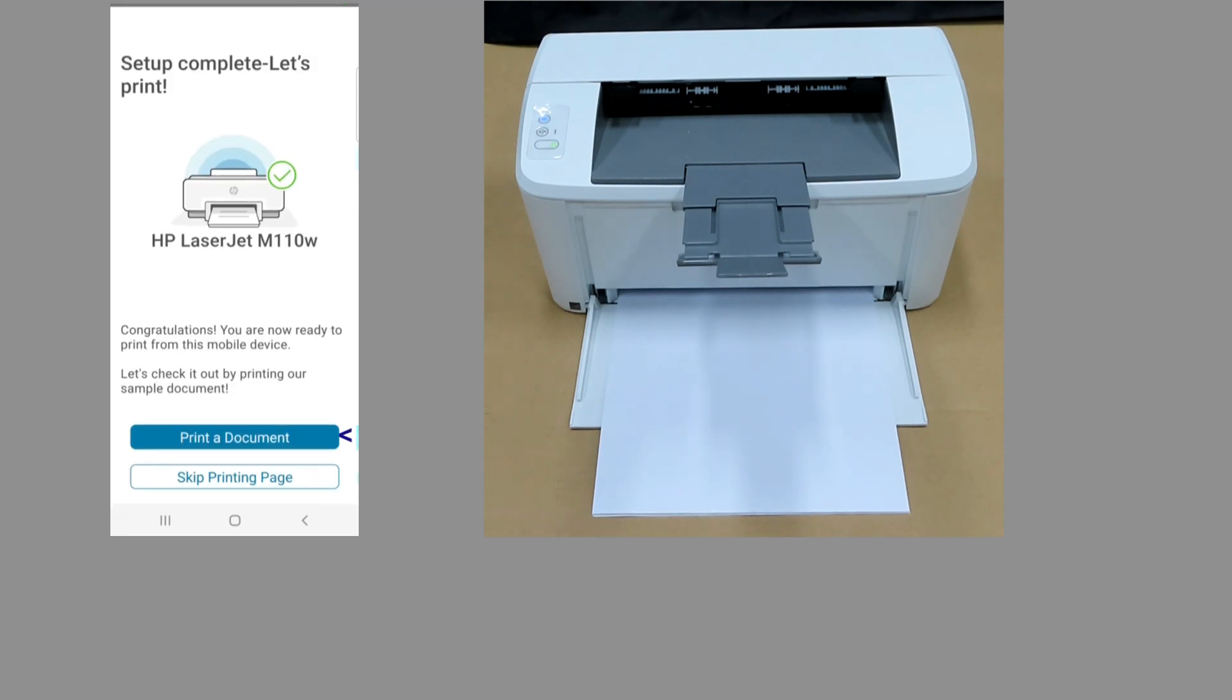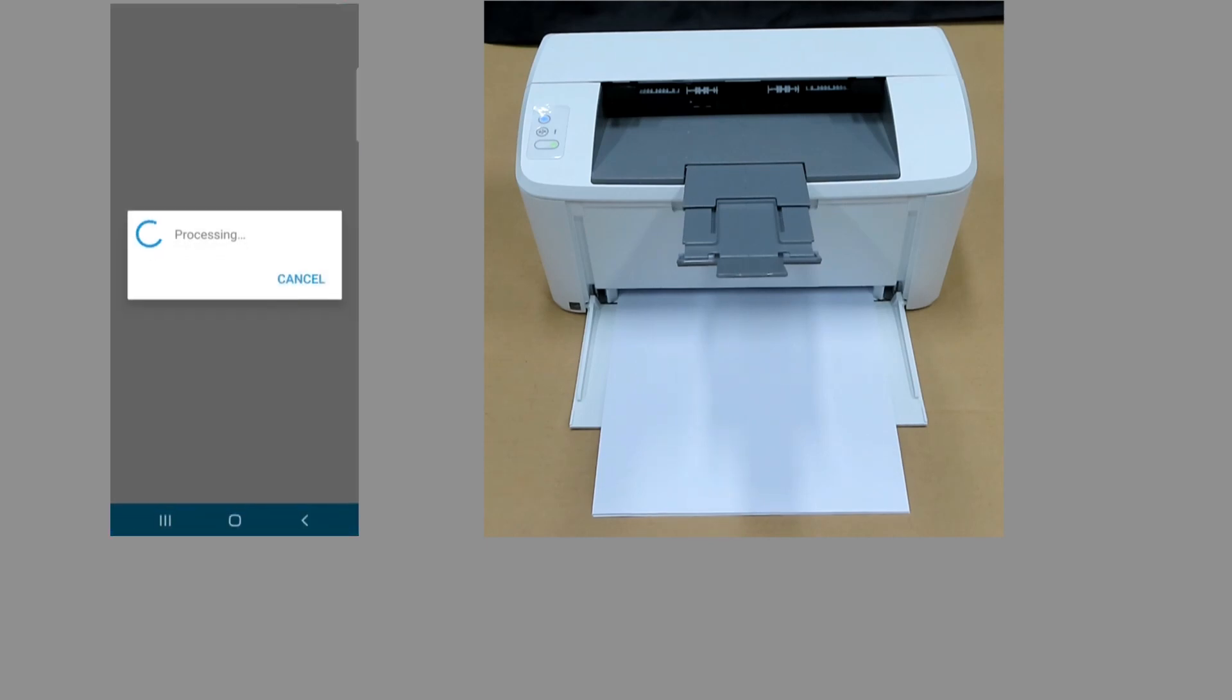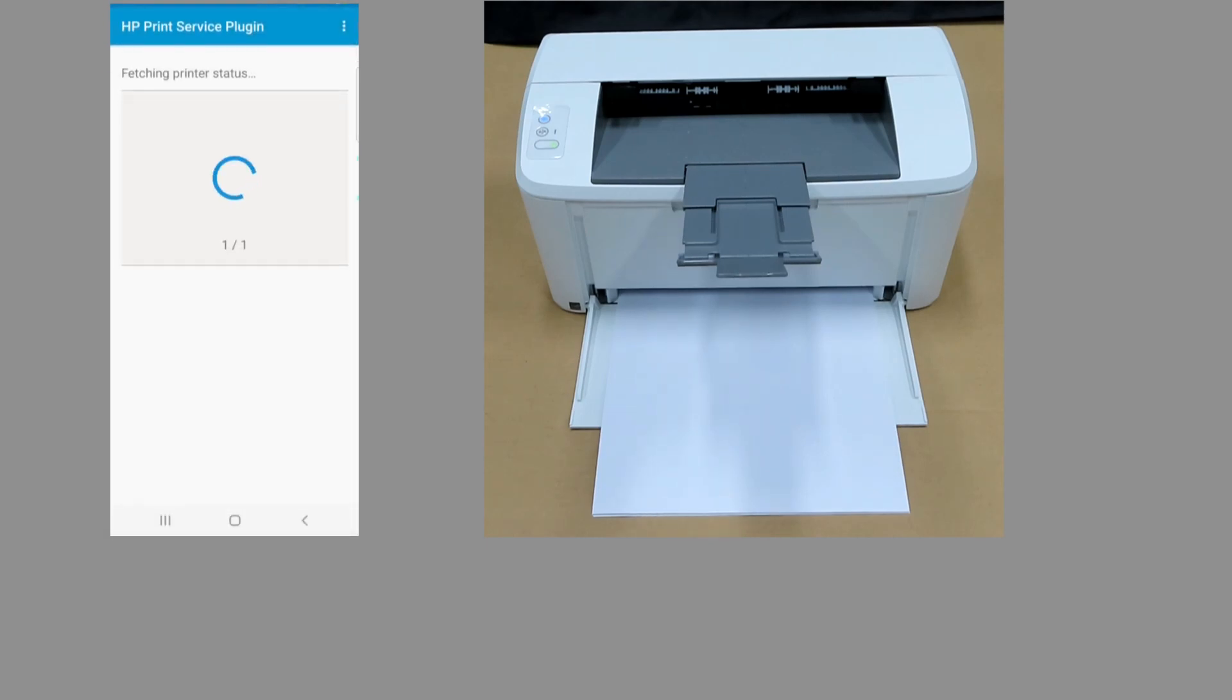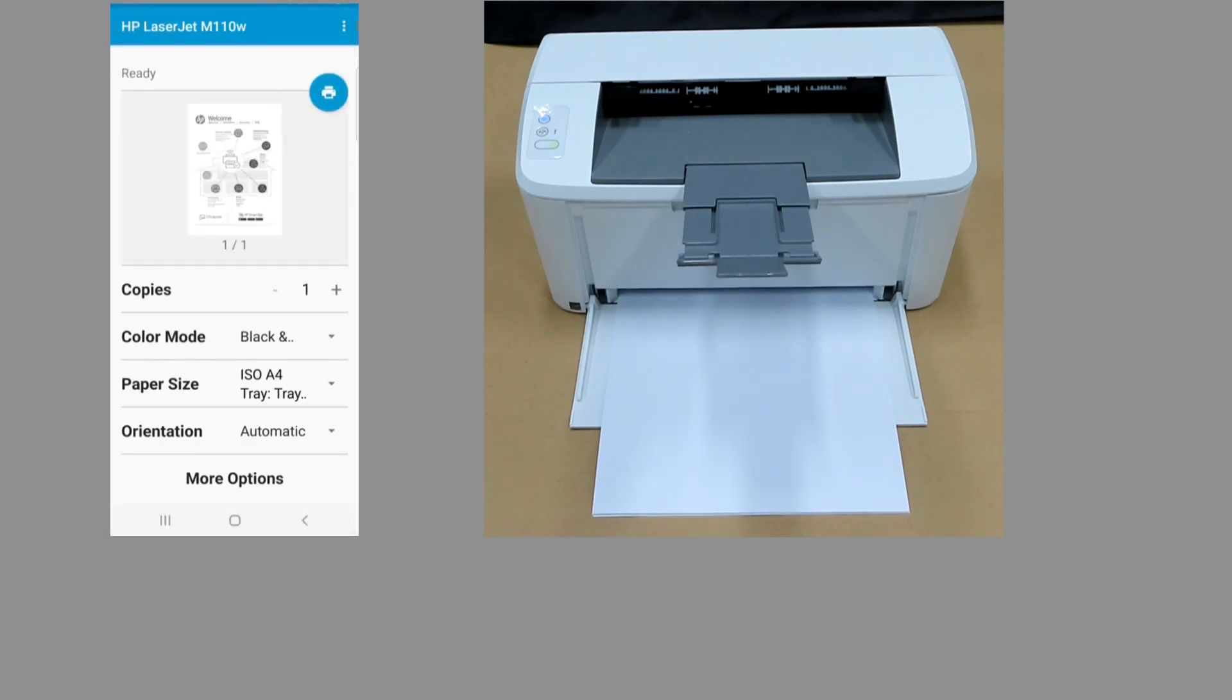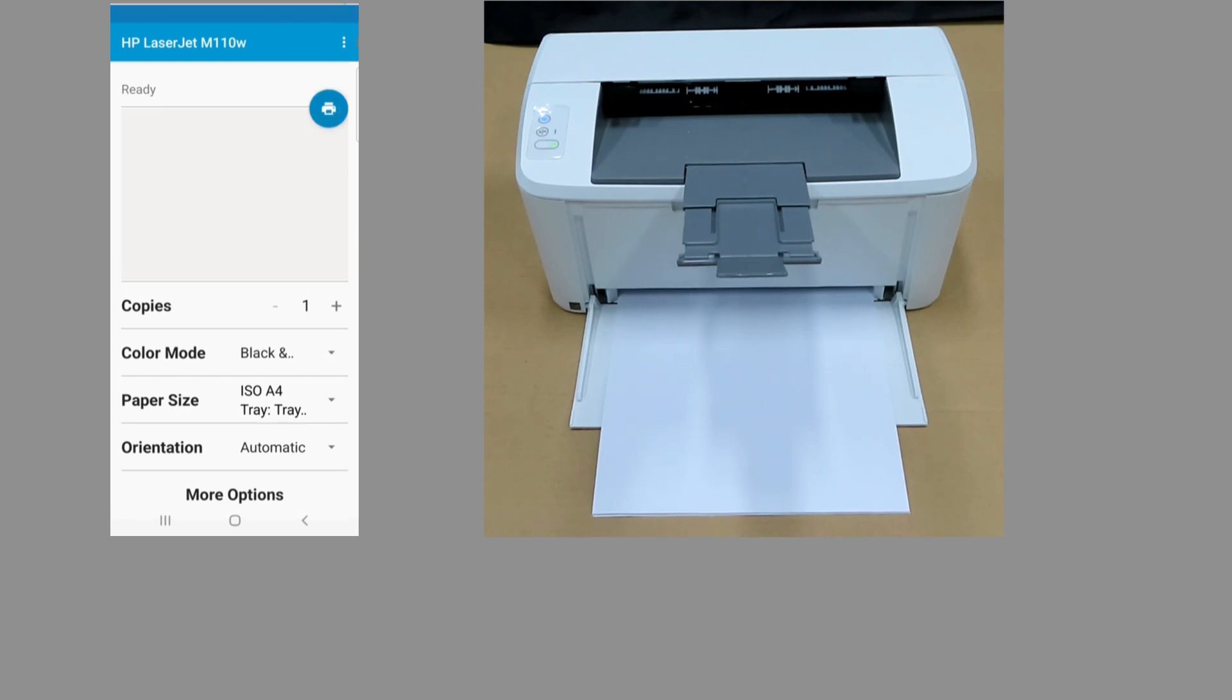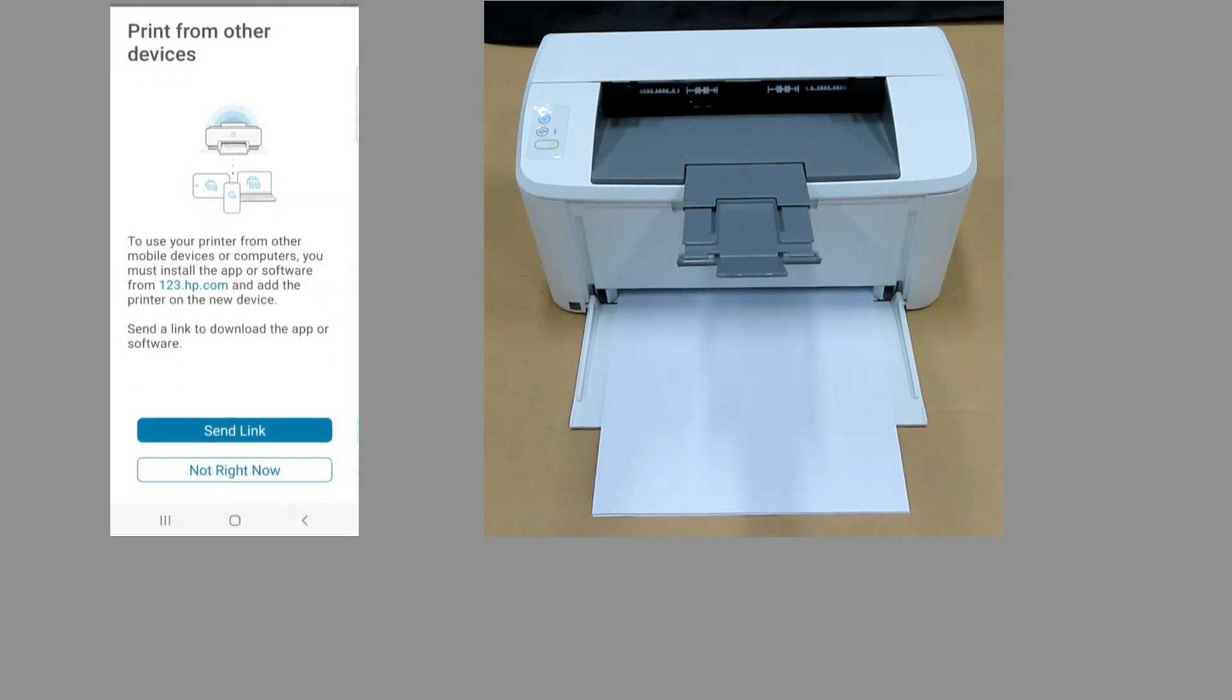The setup is complete. Let's print a document. We will print this test page.